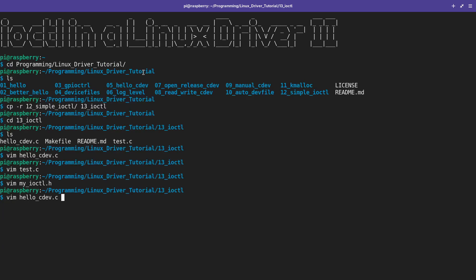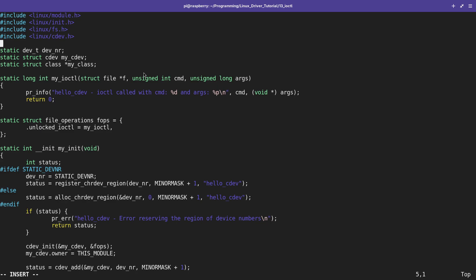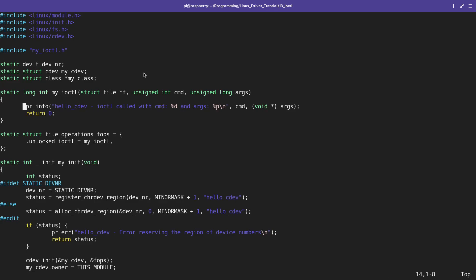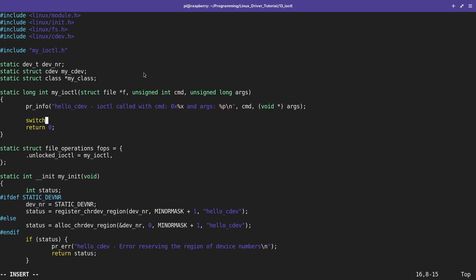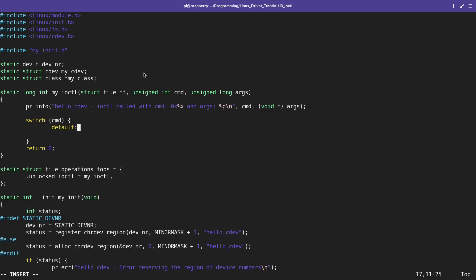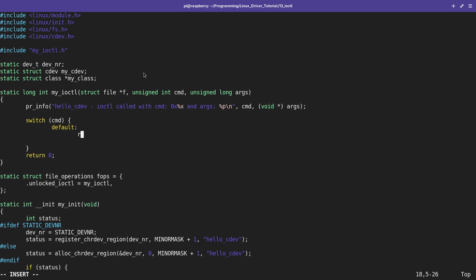In the driver source file I will include my_iocontrol.h. Since the command is an unsigned integer, I will change the print format to hexadecimal. Then I will use a switch-case: depending on the command I will perform different actions. In case the command is unknown, I will return -ENOTSUPP (error: operation not supported), which tells user space that the command passed is not supported for this device.